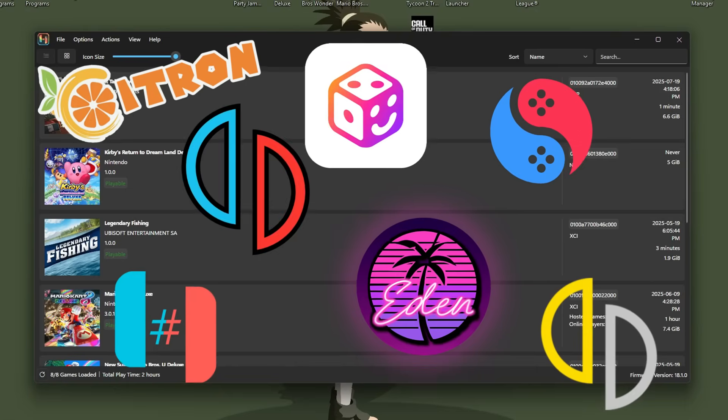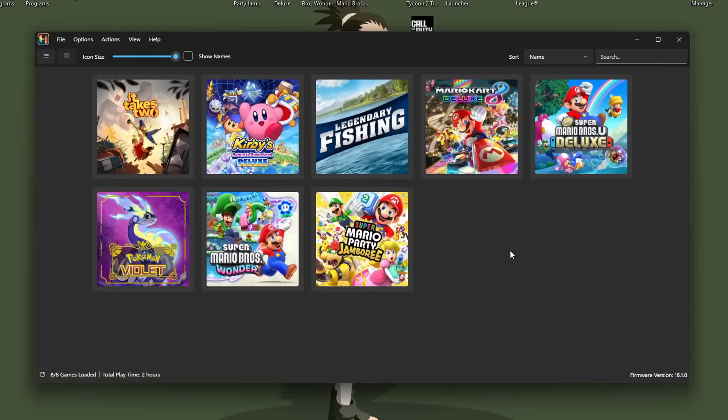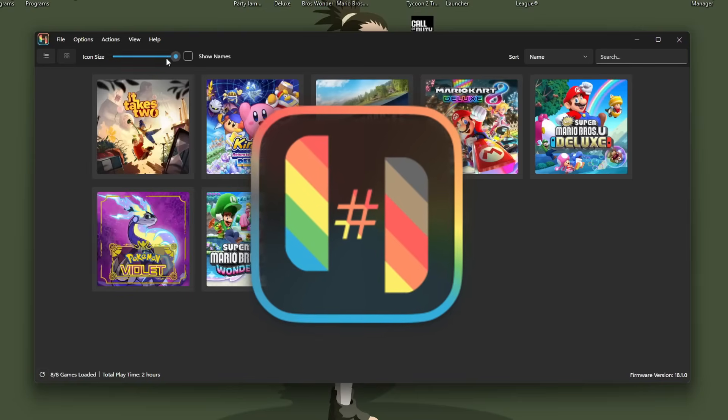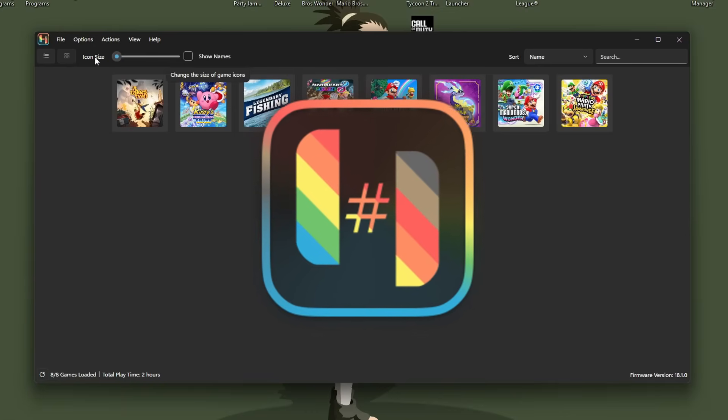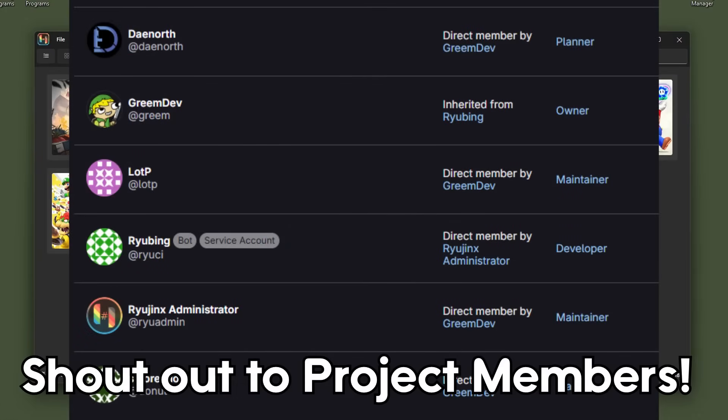There are many different Switch emulators out there, but today I'm going to show you how to set up one of my favorites called Ryubean, created by Grimdev, which is a fork of Ryujinx that makes it better.